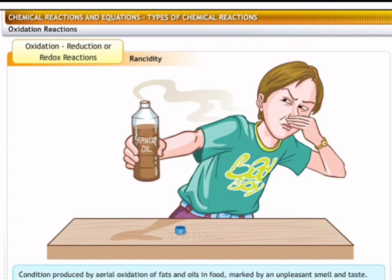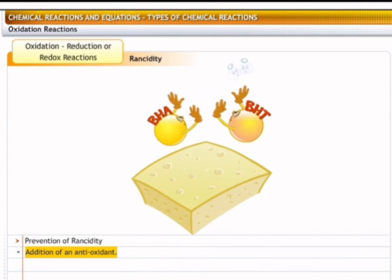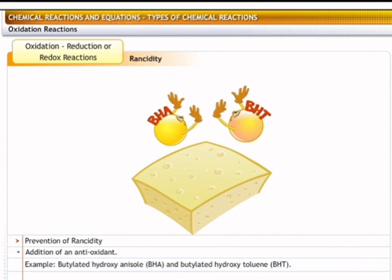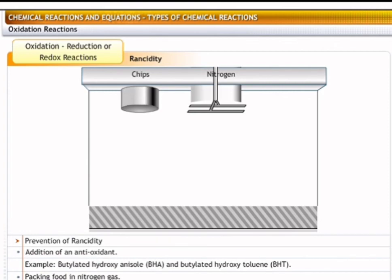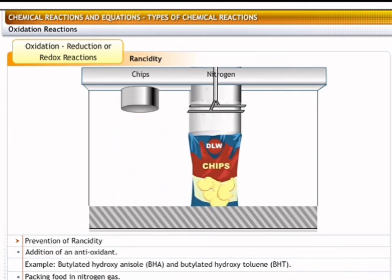Rancidity is the condition produced by the oxidation of fats and oils in food. It is marked by an unpleasant smell and taste. Two ways to protect food from rancidity are: addition of an antioxidant, which is a substance that prevents oxidation — two common antioxidants used in food are Butylated Hydroxy Anisole (BHA) and Butylated Hydroxy Toluene (BHT) — and by packing food in nitrogen gas, since nitrogen prevents oxidation of food. For example, rancidity in potato chips can be prevented by flushing the bags with nitrogen while packing.